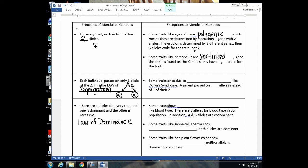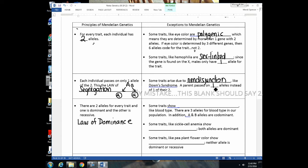The rule that each individual passes on only one allele is violated by non-disjunction. In conditions like Down syndrome (aneuploidy with an extra chromosome), a parent passed on two copies of a chromosome instead of one. In Turner syndrome, where a chromosome is missing, the parent passed on none of those alleles.